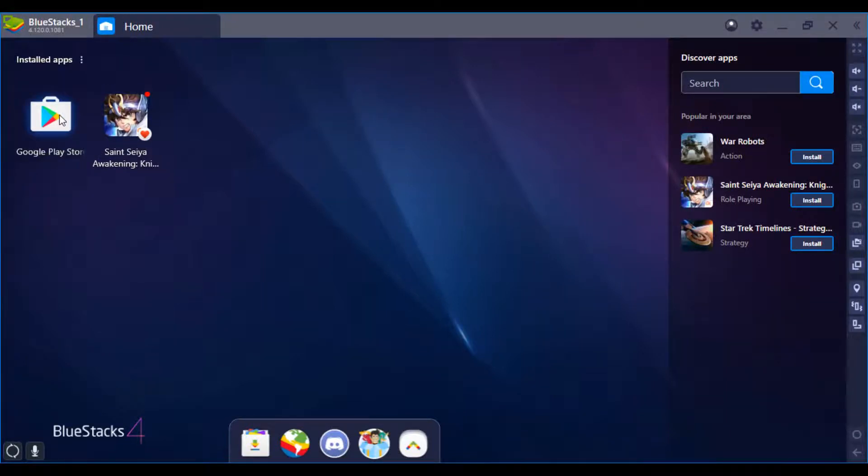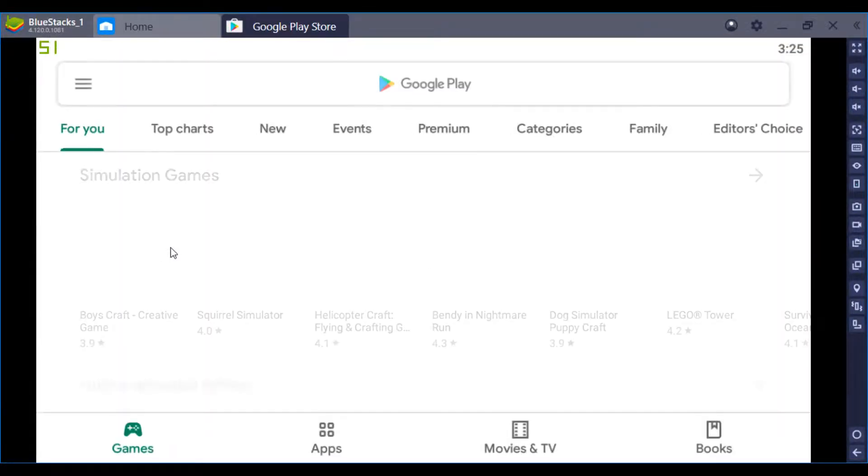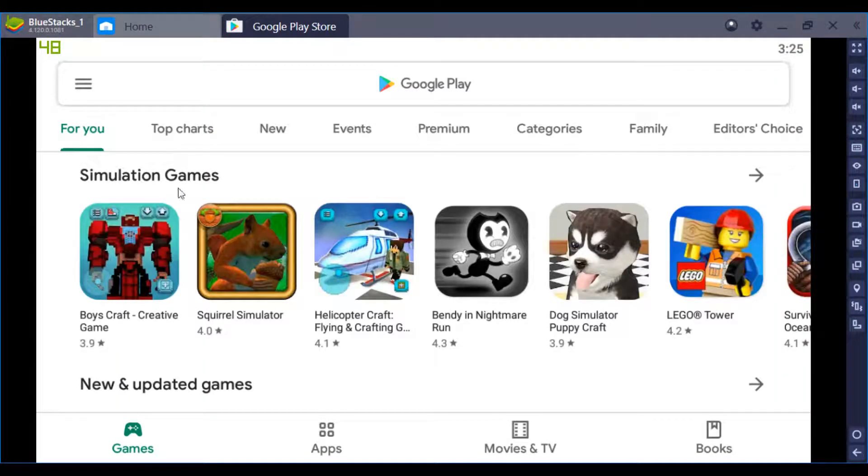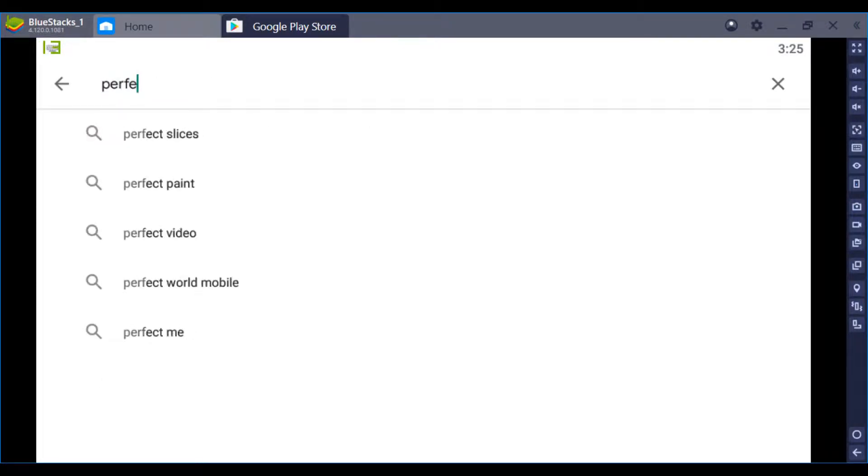This is a quick video on how to install Perfect World Mobile onto BlueStacks PC. You gotta go to Google Play, type in Perfect World, it'll pop up, it's the first thing.